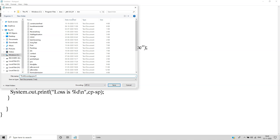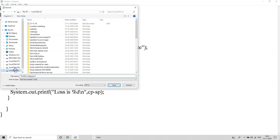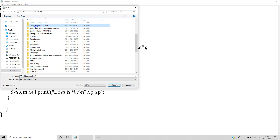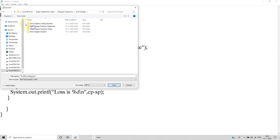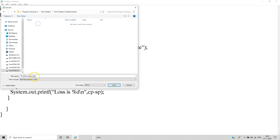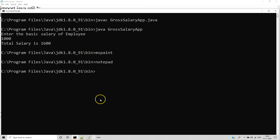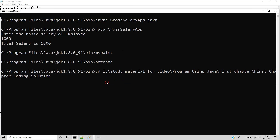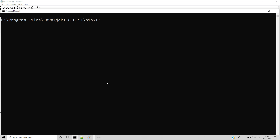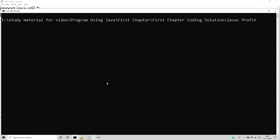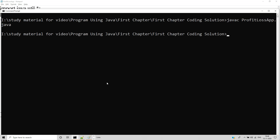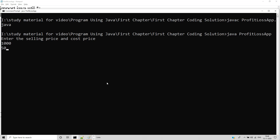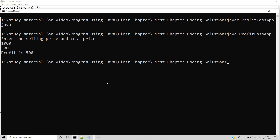Save the file as ProfitLossApp.java. Copy the path, then run: javac ProfitLossApp.java, then java ProfitLossApp. Enter the values and the output shows: profit is 500. It's very very simple. Thank you friends.